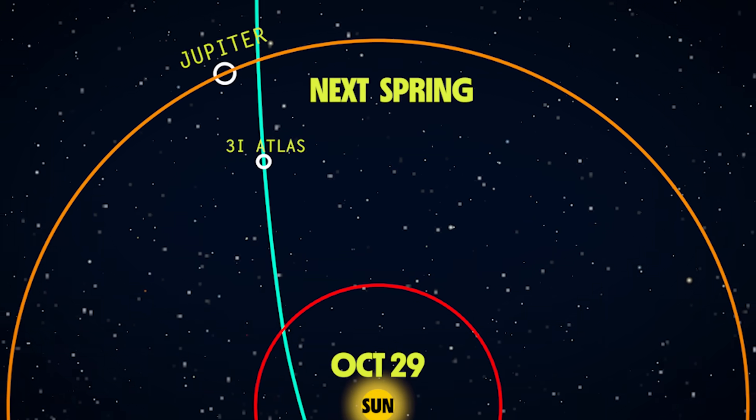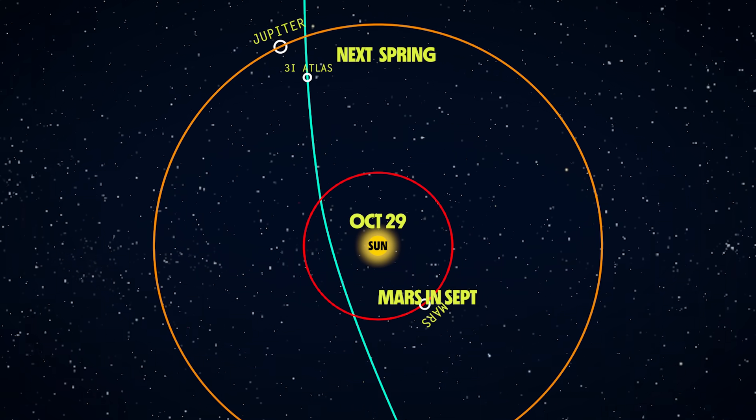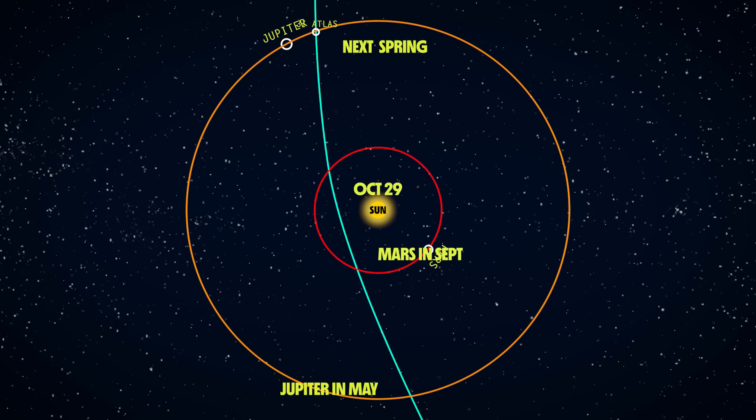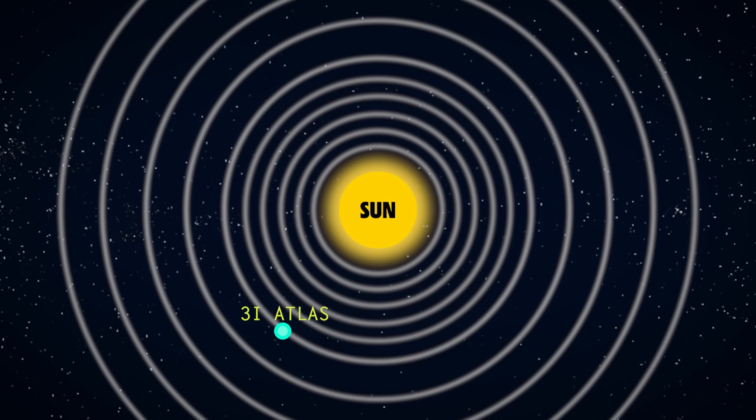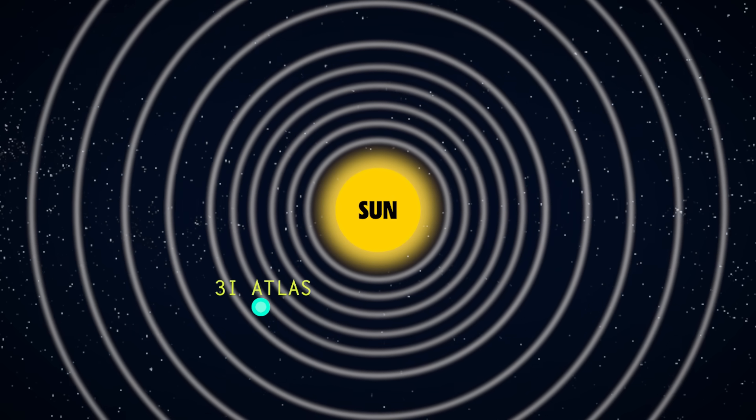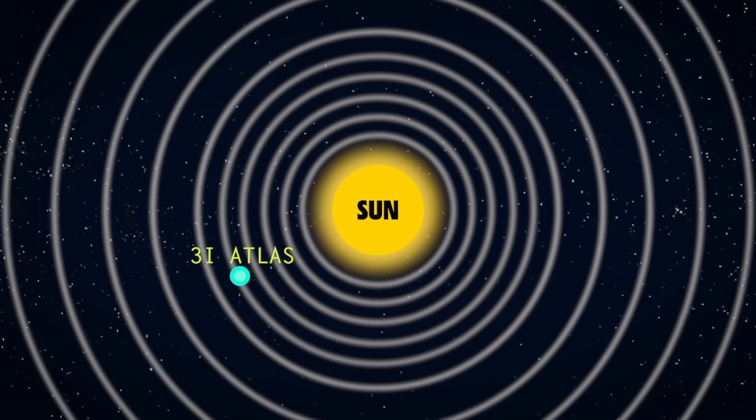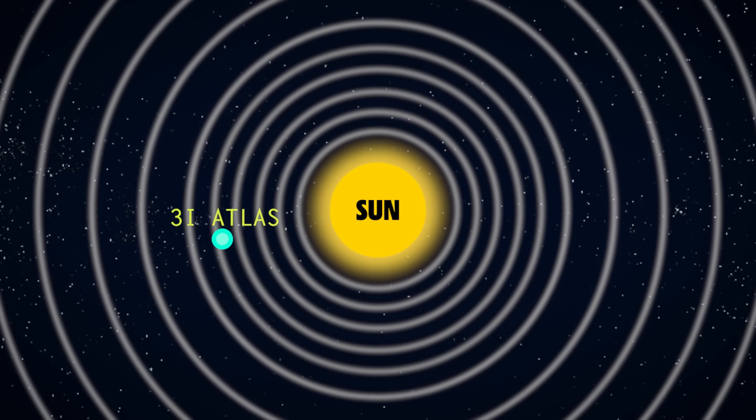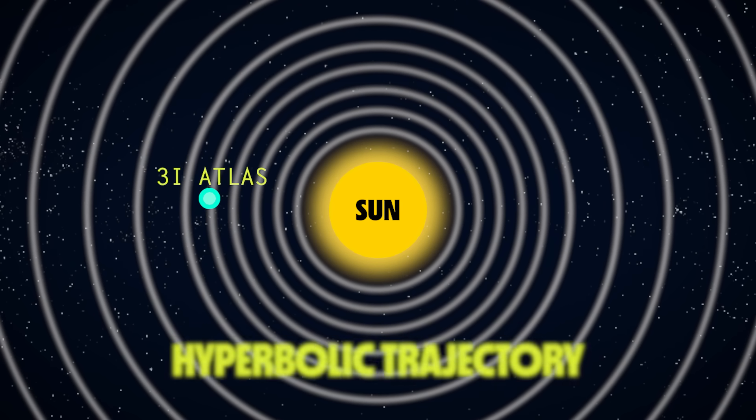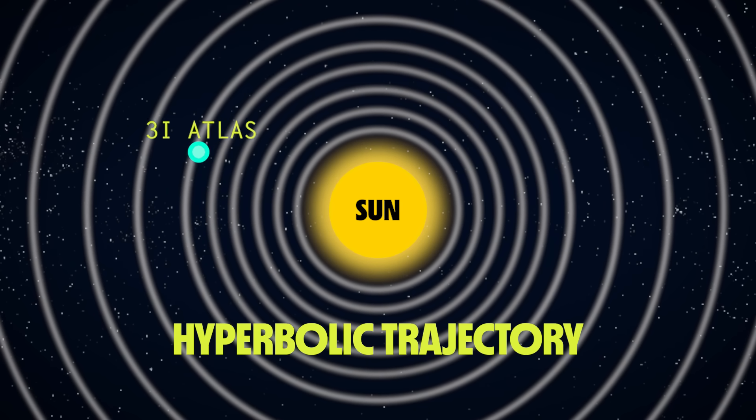That's how we know for sure this is an interstellar object. It's traveling way too fast to be caught by the gravity of the Sun, which is known as a hyperbolic trajectory.